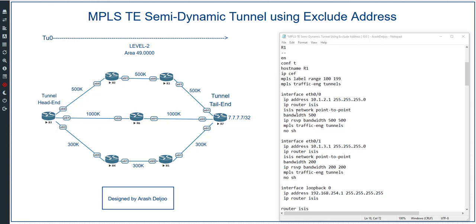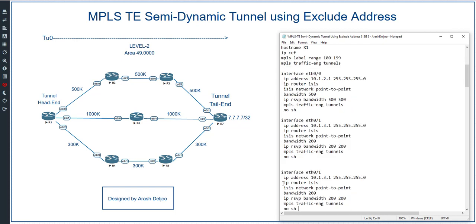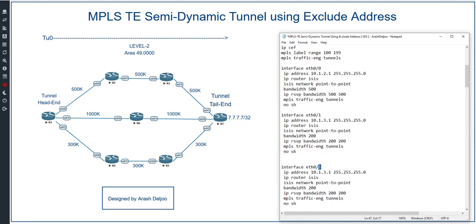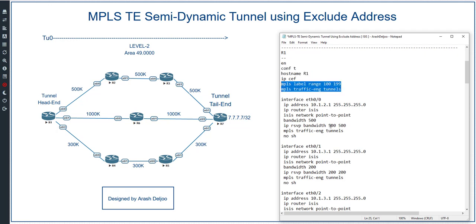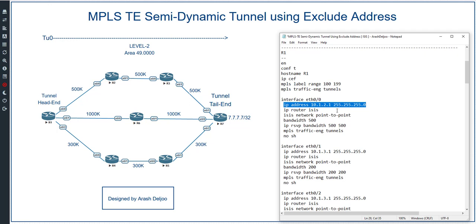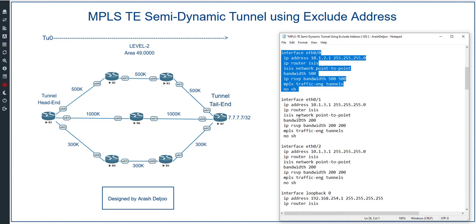Starting from Router 1, which has three interfaces and one loopback. Let me configure interface eth0/0, eth0/1, and eth0/2. The hostname is configured as R1, MPLS traffic engineering is enabled globally, ISIS with level 2 and area 49 is configured. Interface eth0/0's IP address is correct, ISIS is configured on eth0/0, bandwidth is set to 500 kbps, ip rsvp bandwidth is configured, and MPLS traffic engineering tunnels and no shutdown commands are applied.